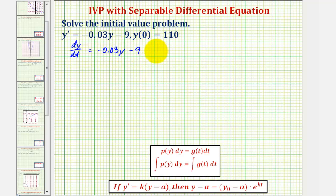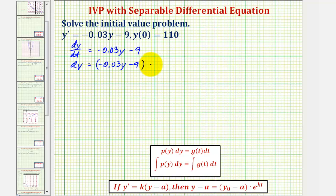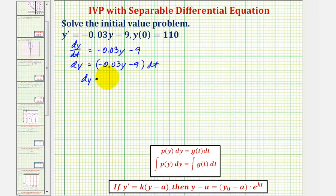Now let's write this in differential form by multiplying both sides by dt, giving us dy equals negative 0.03y minus nine times dt. Before we move the factor containing y to the left side, let's factor out the coefficient of y by factoring out negative 0.03, so we have dy equals negative 0.03 times the quantity...